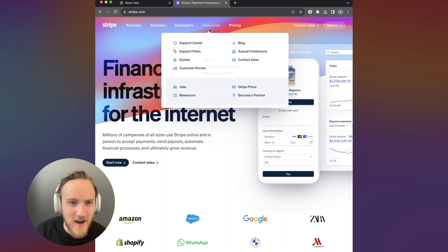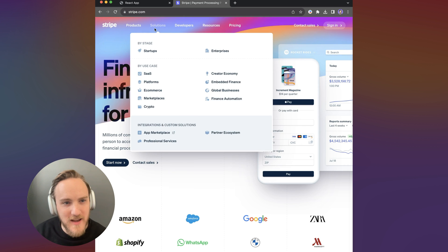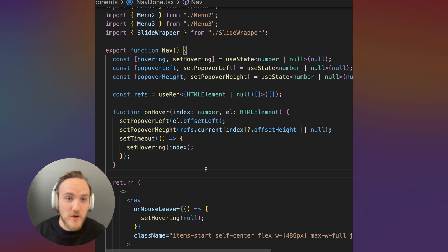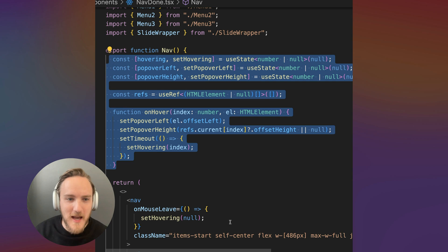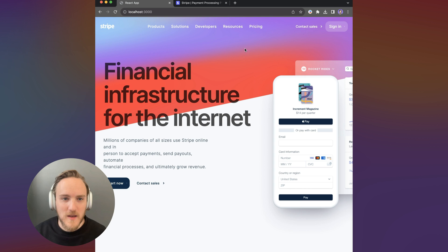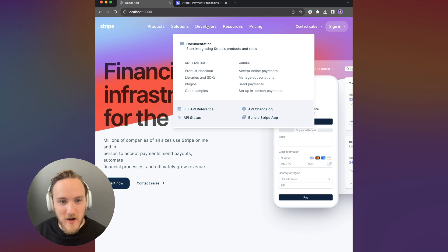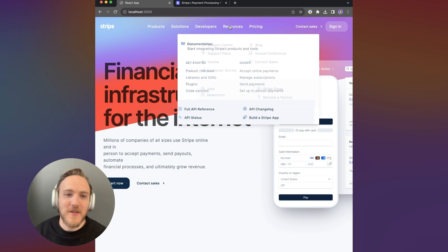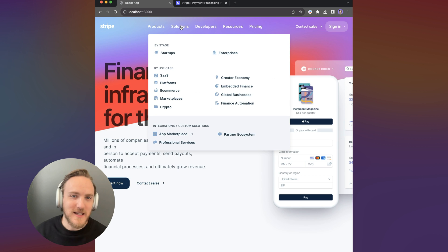How does Stripe make this awesome morphing menu animation? I'll show you how to recreate this in React with just a few lines of logic and we'll use AI to generate all of the markup and the end result will be exactly what you see here.